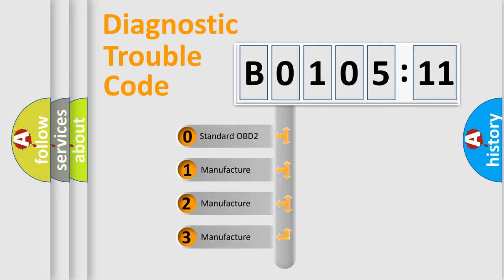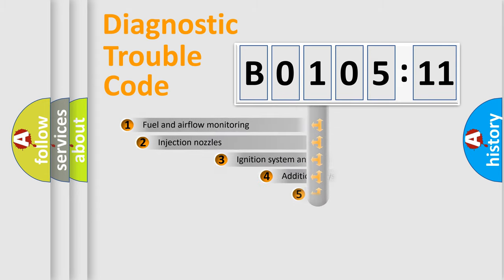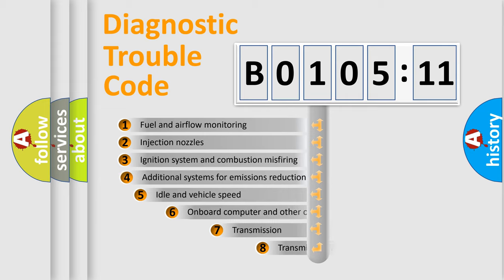If the second character is expressed as zero, it is a standardized error. In the case of numbers 1, 2, or 3, it is a manufacturer-specific expression of the car-specific error.